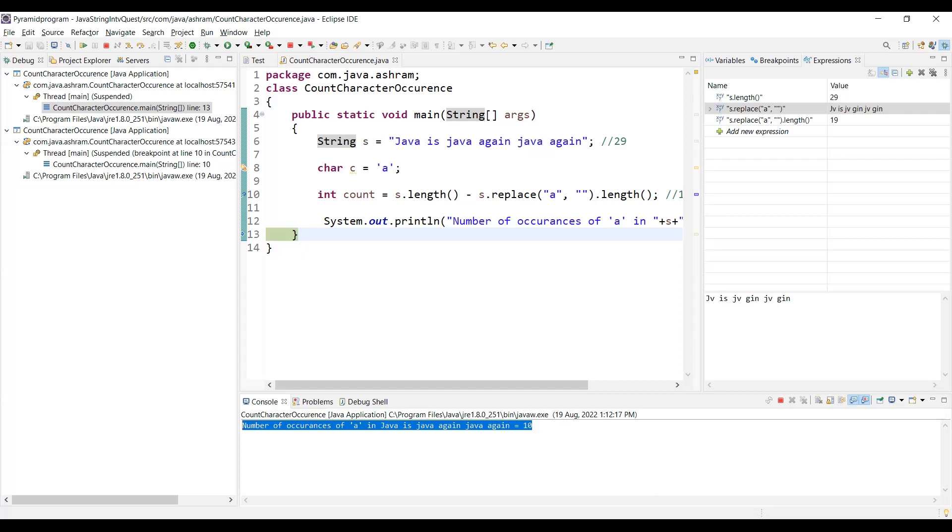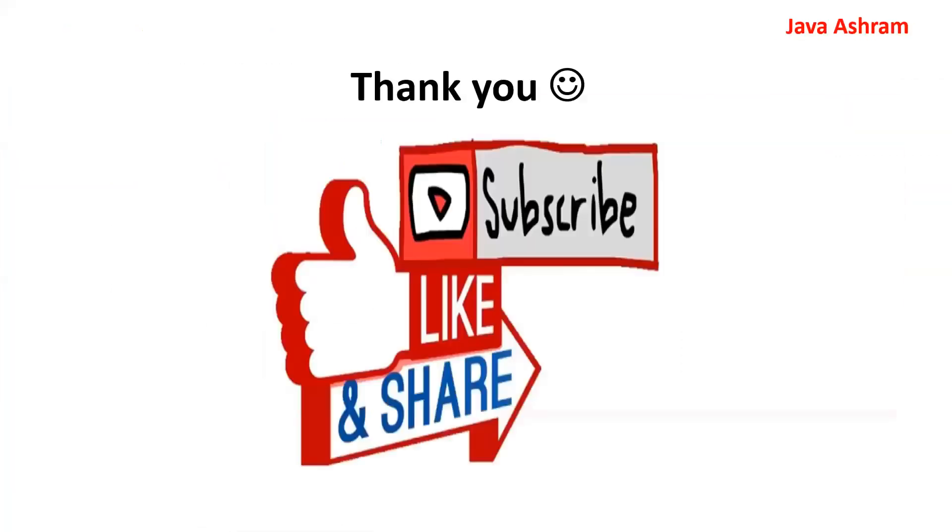Thanks guys, thanks for watching this tutorial. If you like this video, please subscribe, like and share. Thank you. See you in the next tutorial. Bye bye.